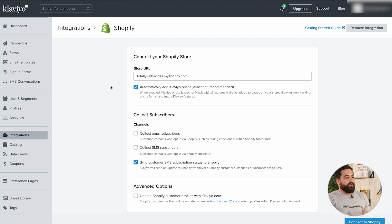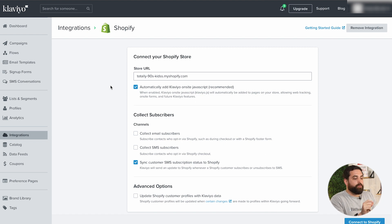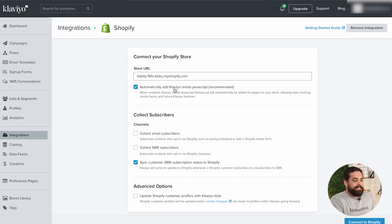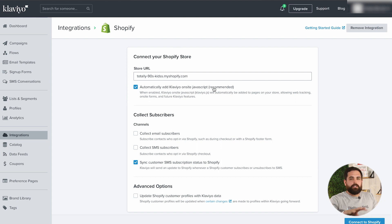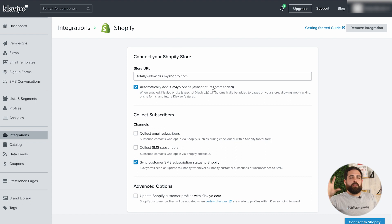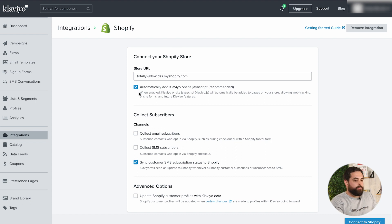Make sure that you don't have the HTTP in there. It should already be checkmarked, but you do want to make sure you have the option right below the store URL that says 'Automatically add Klaviyo on-site JavaScript,' which is recommended. If you have this checkbox, that means you don't have to add any additional code or mess around with any of that back-end stuff. Highly recommend doing it this way.